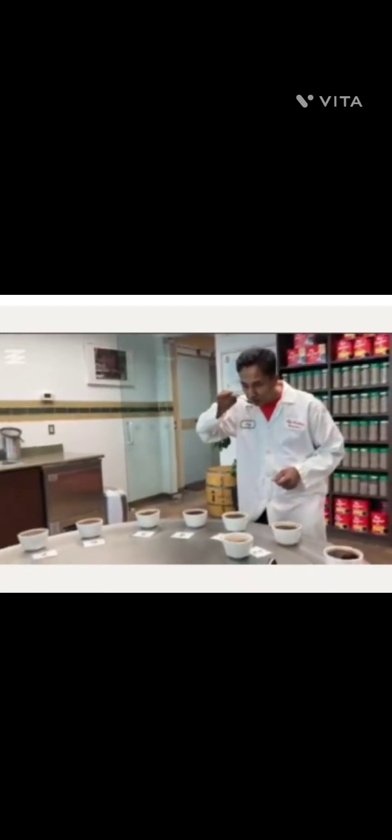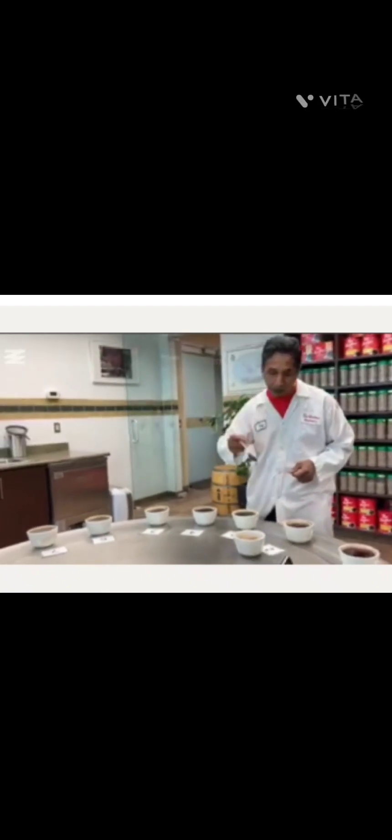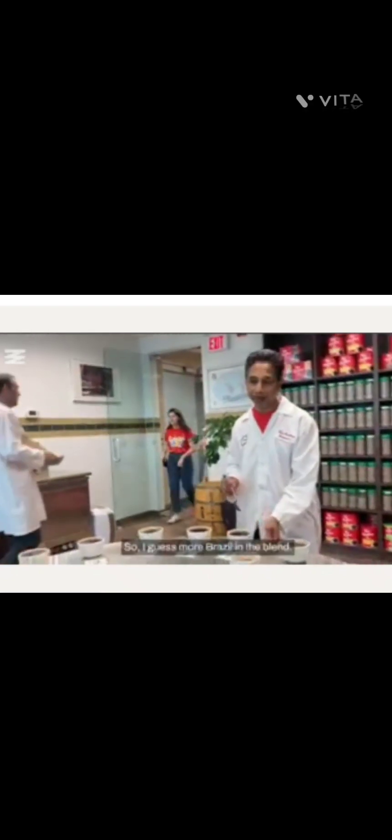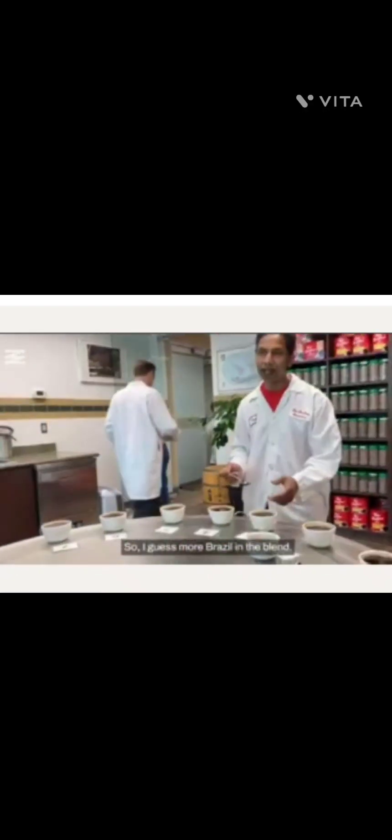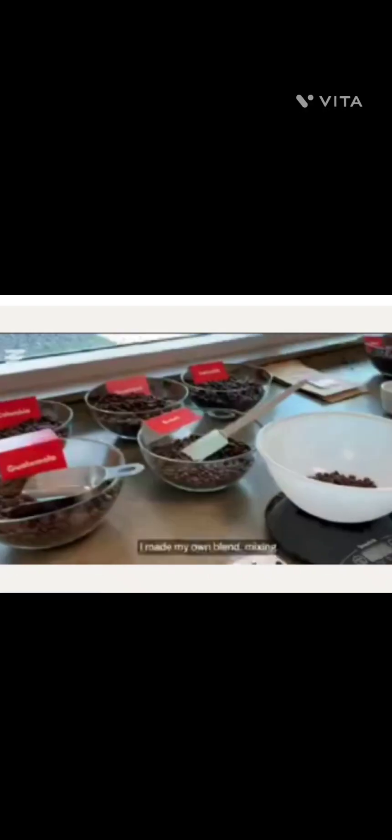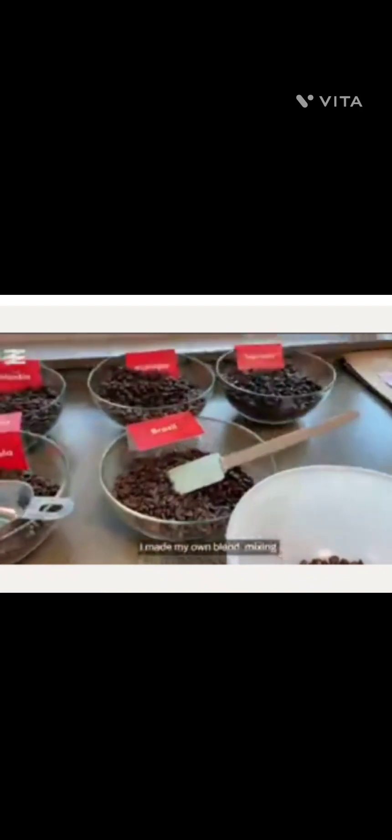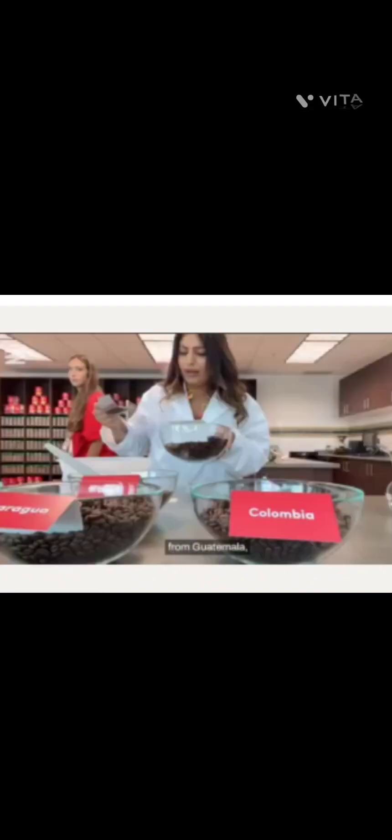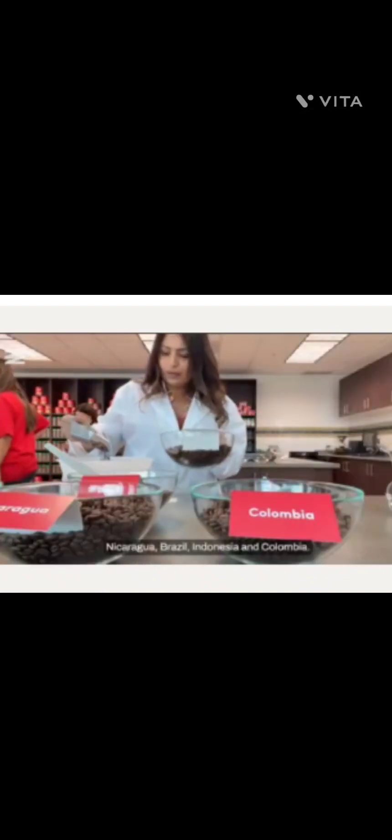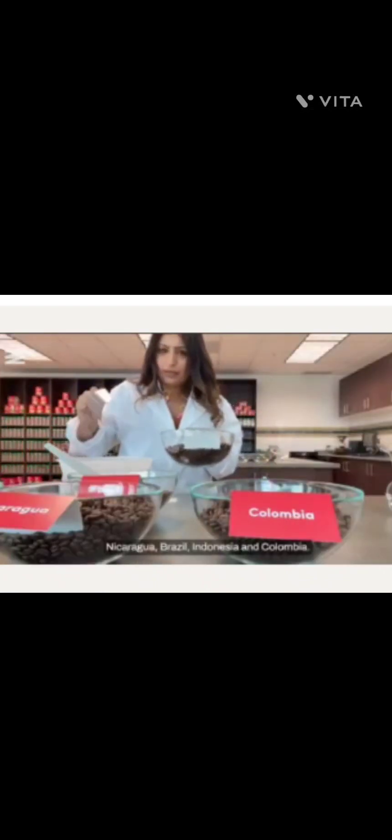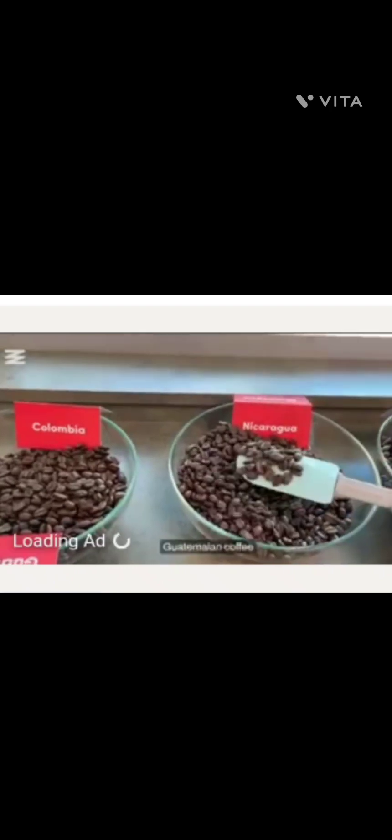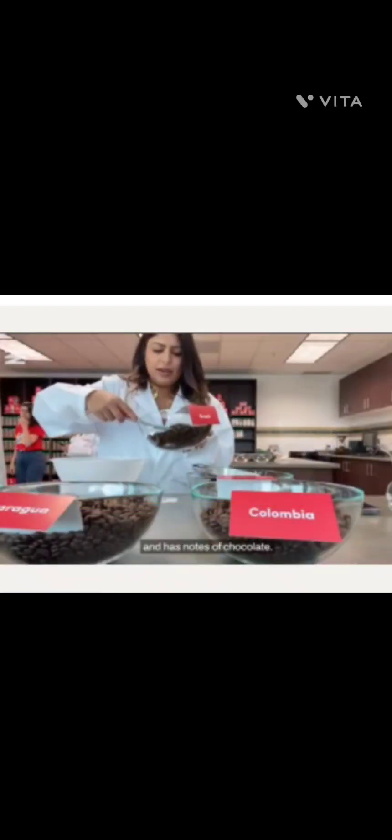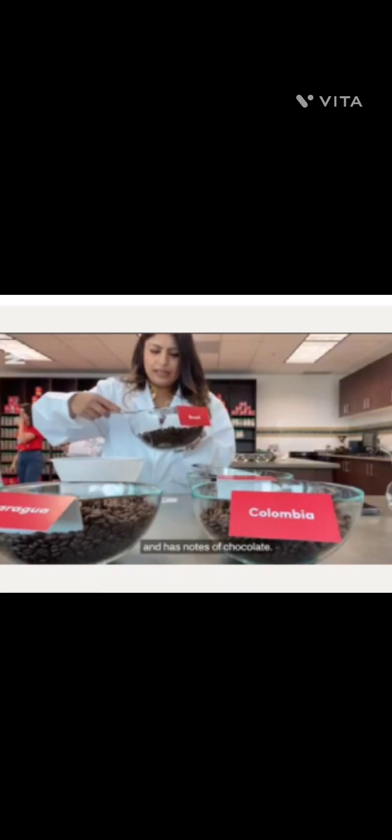Oh my gosh. I made my own blend mixing the five types of beans available from Guatemala, Nicaragua, Brazil, Indonesia, and Colombia. Guatemalan coffee has lighter notes, whereas Indonesian coffee is stronger and has notes of chocolate. Okay, moment of truth. Let's taste my coffee.